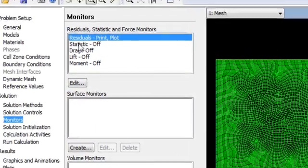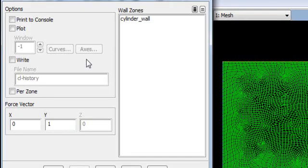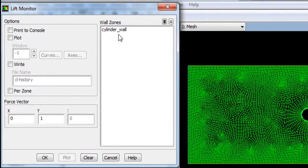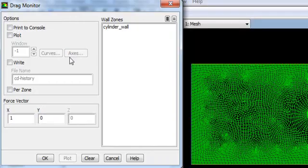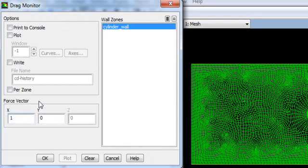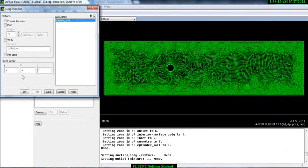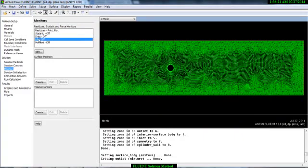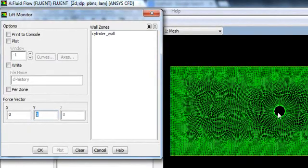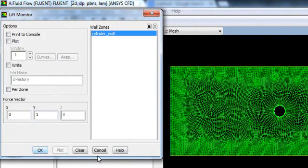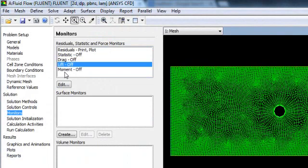When you have an external flow, you have drag force and lift force - especially when dealing with airfoils. You can also monitor the drag and lift force. Select the boundary wall and set the direction vector. The drag force acts along the velocity streamline in the x-direction, so the direction vector is 1. For lift force, which acts perpendicular to the flow, the y-direction vector is 1. Select OK and it will show you the lift. You can also see the momentum - how much force is acting on your body.